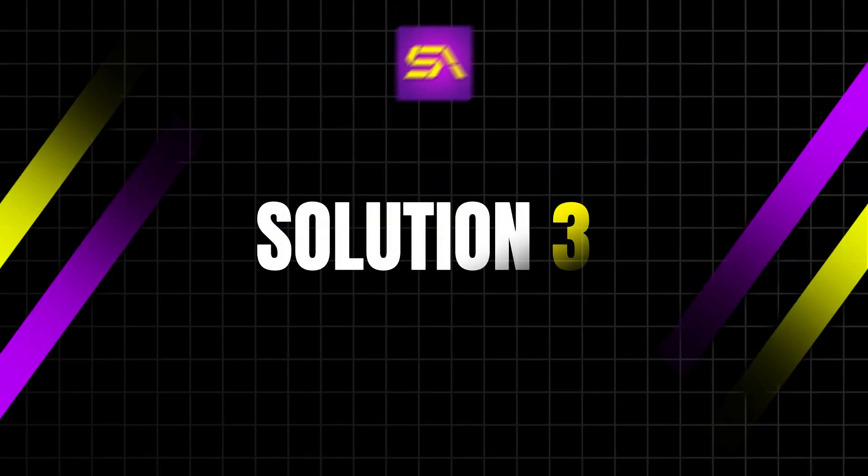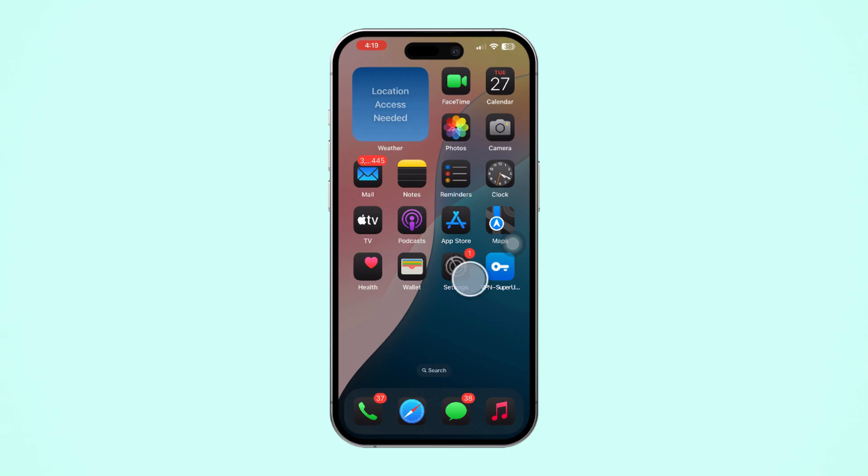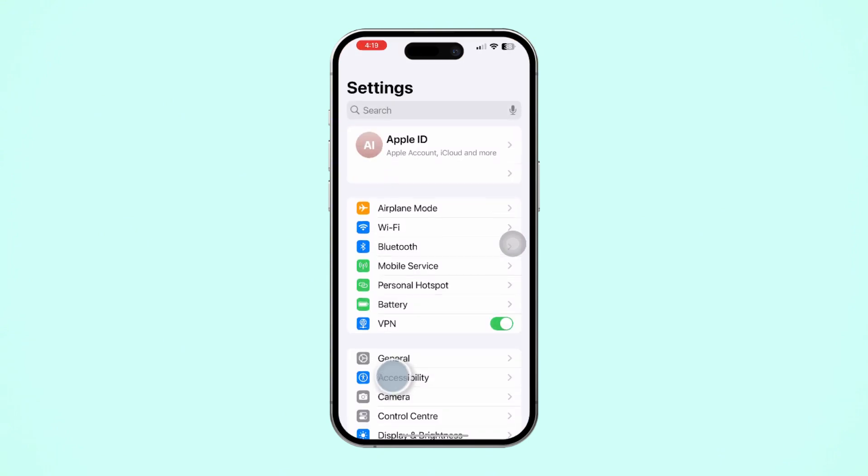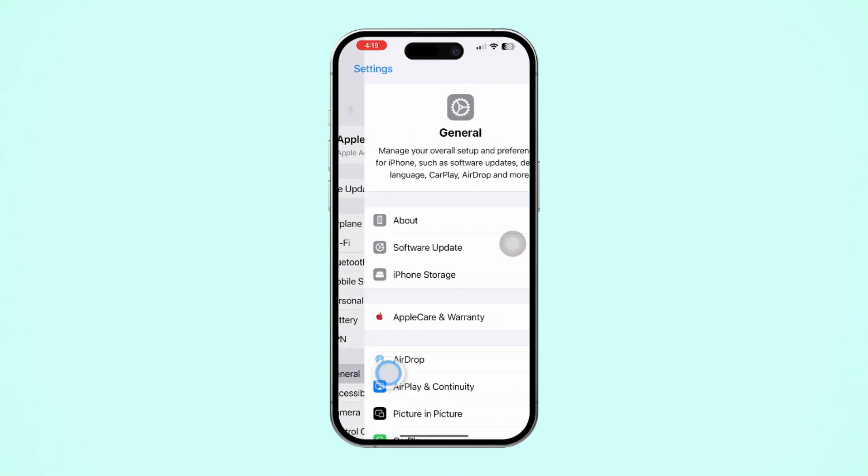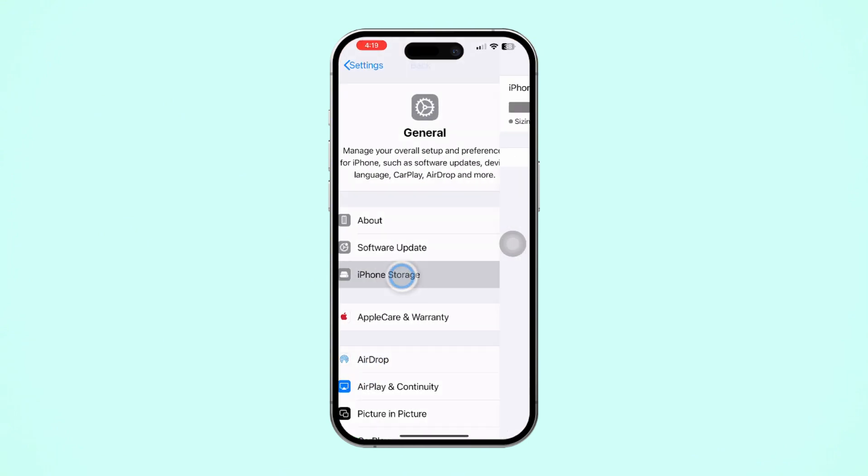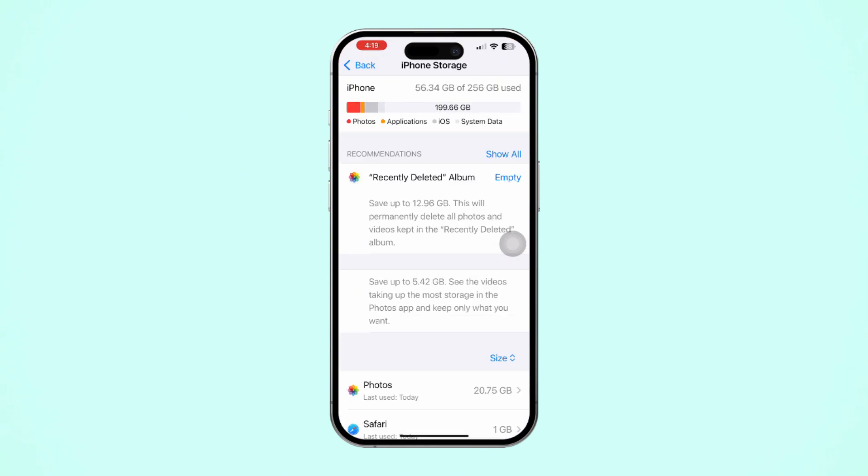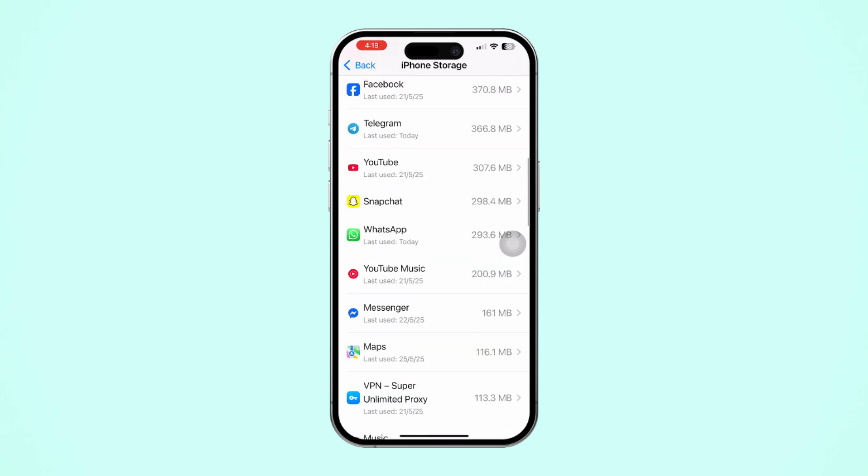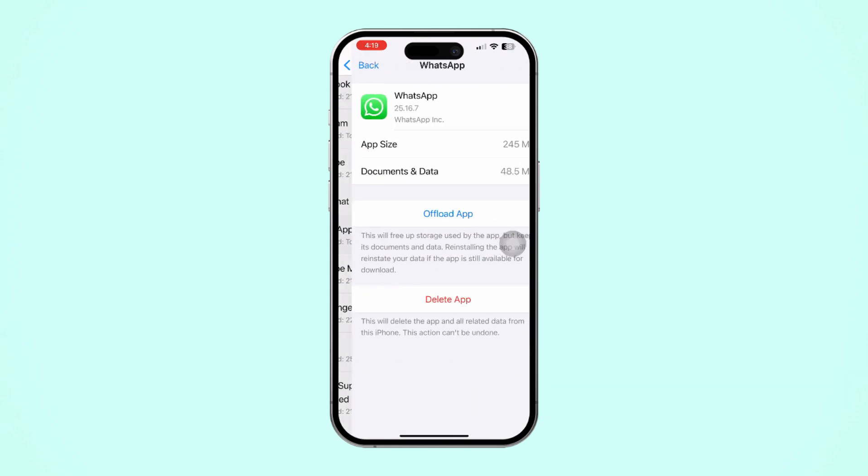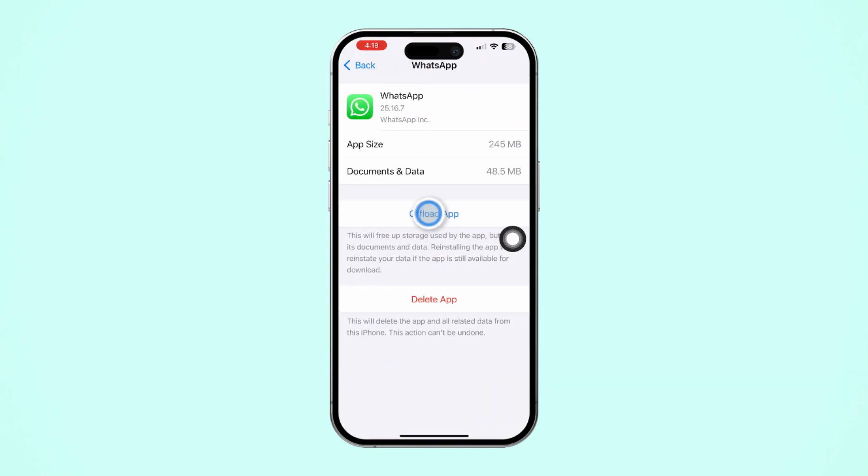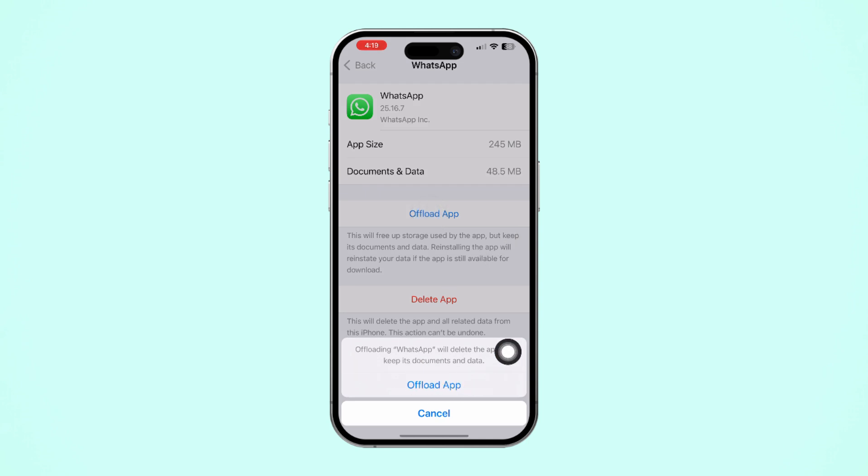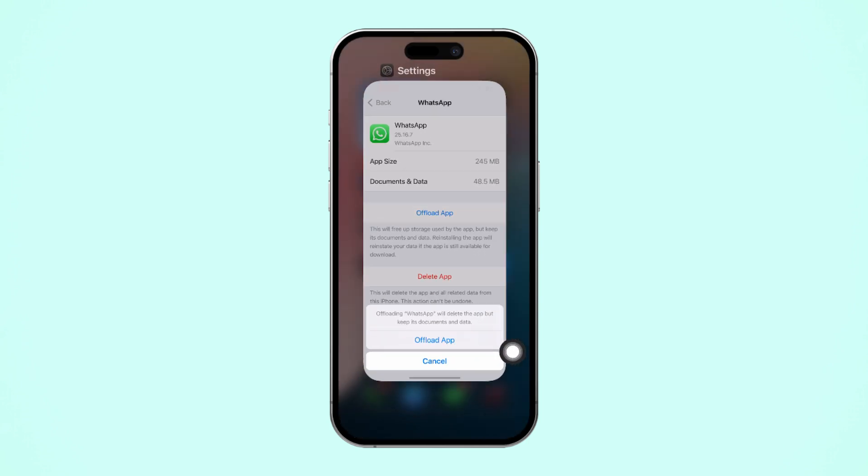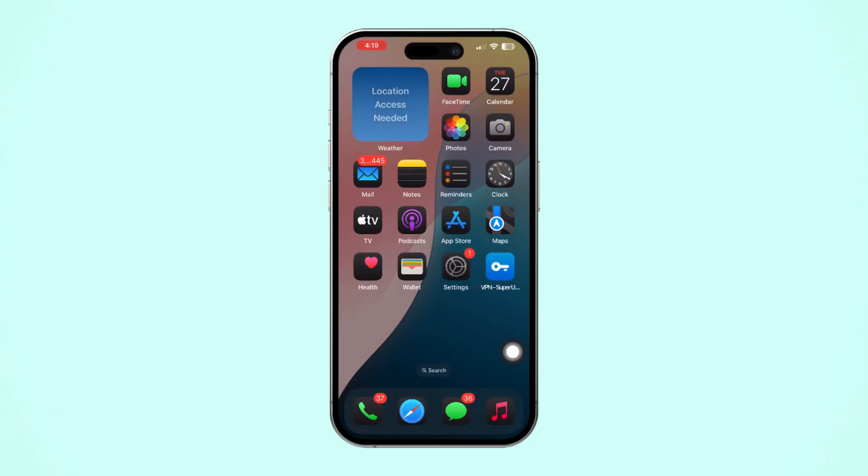Solution 3: Offload WhatsApp App. Go to Settings again, then tap on General. Next, tap on iPhone Storage. Now scroll down and find the WhatsApp app. Next, tap on WhatsApp. Then tap Offload, and again tap Offload. After that, tap Reinstall.